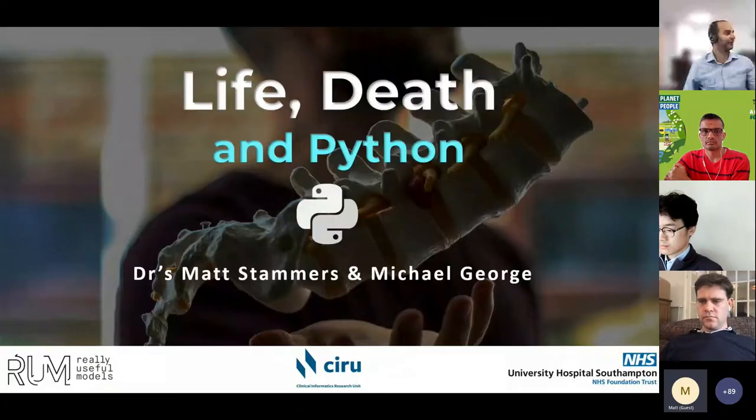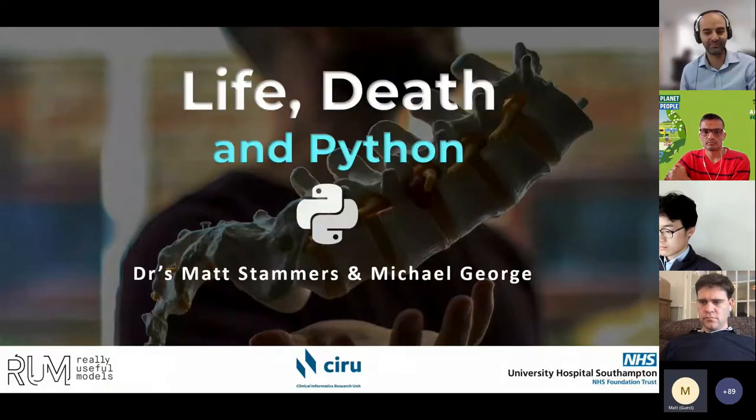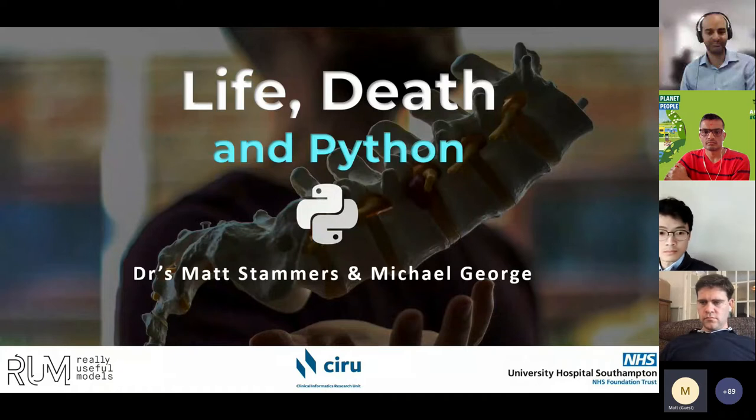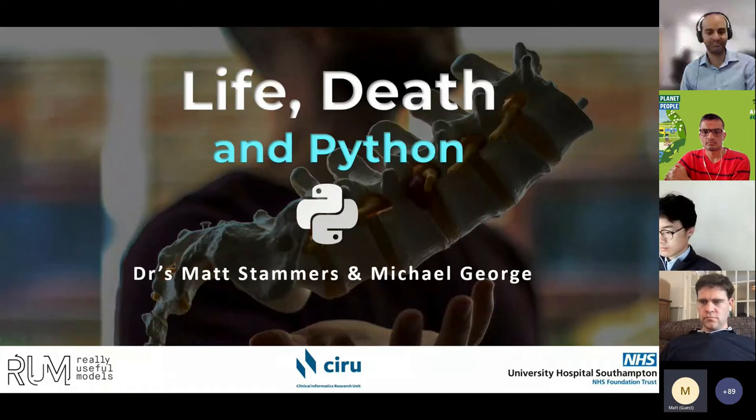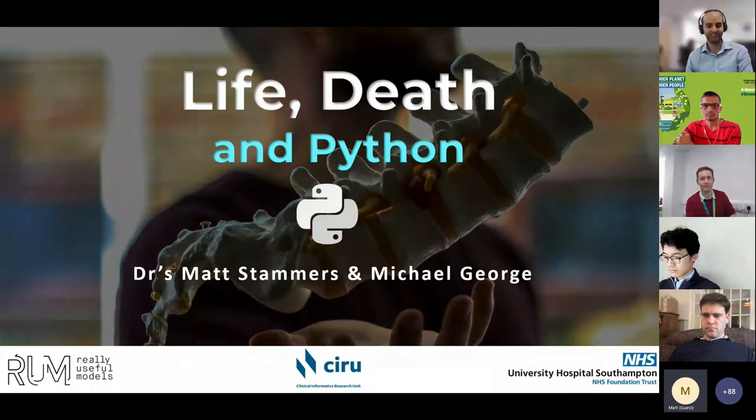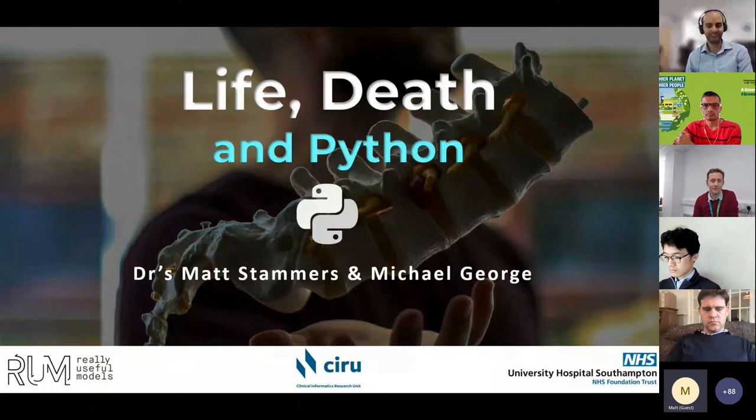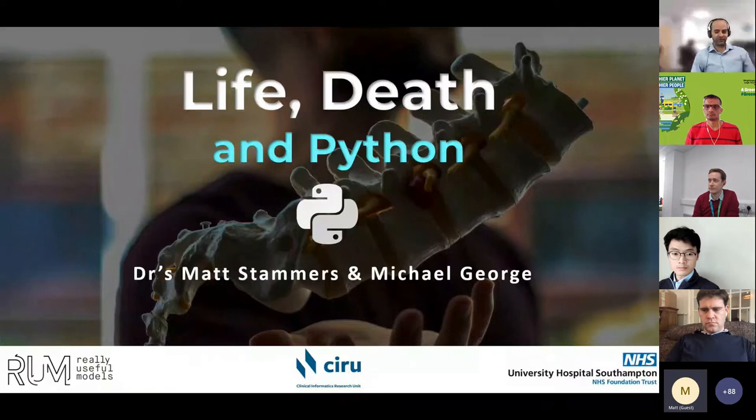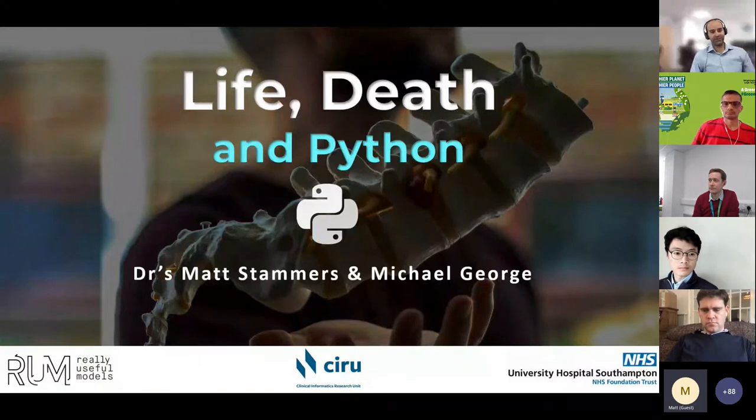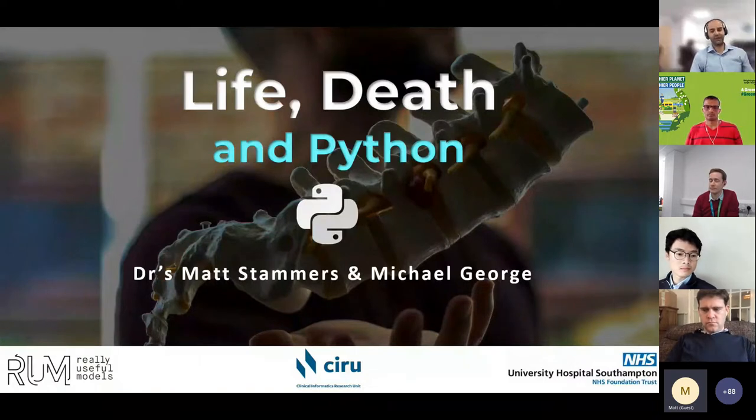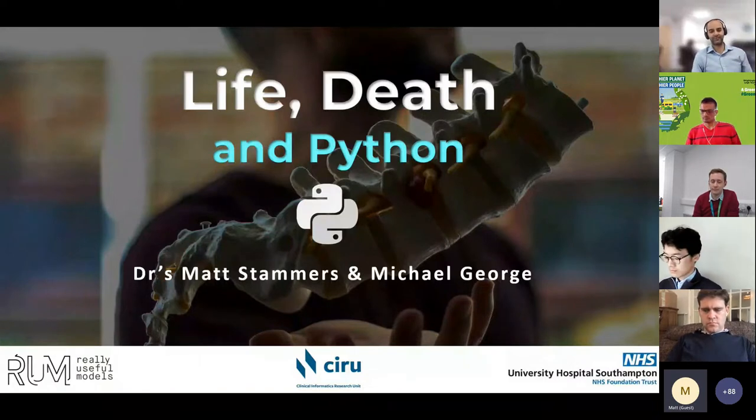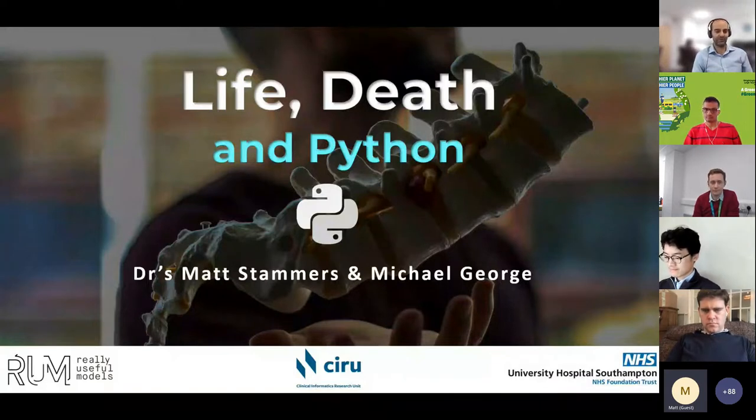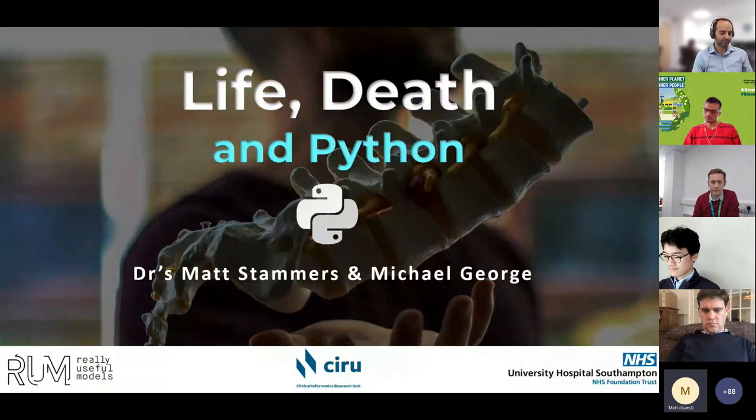Hi, I'm Michael, and I'm doing this presentation with Matt Stammis. We're talking about life, death, and Python. Essentially, what we're going to talk about is what you can do with Python from the very beginning.